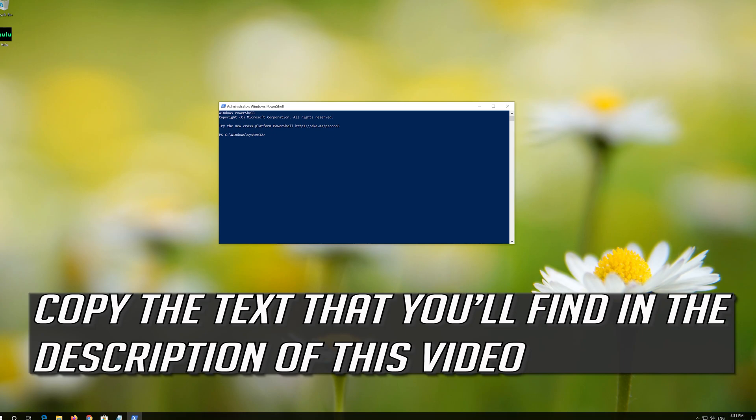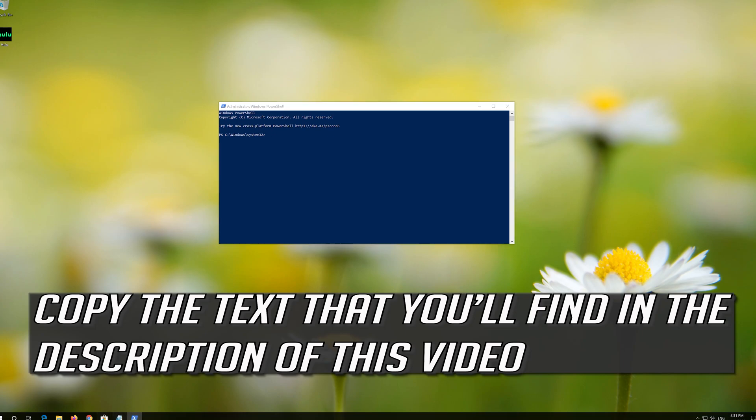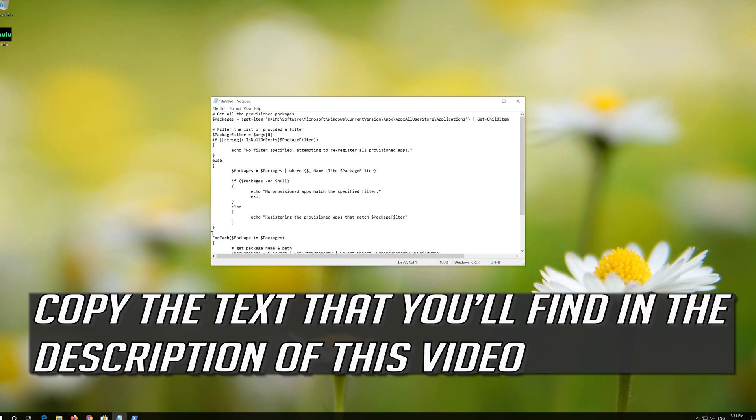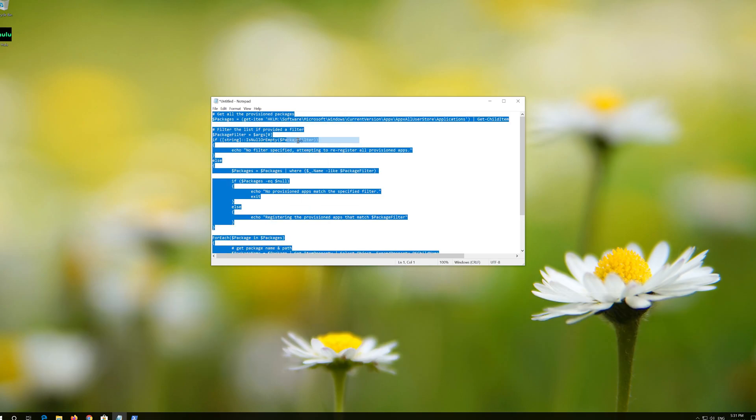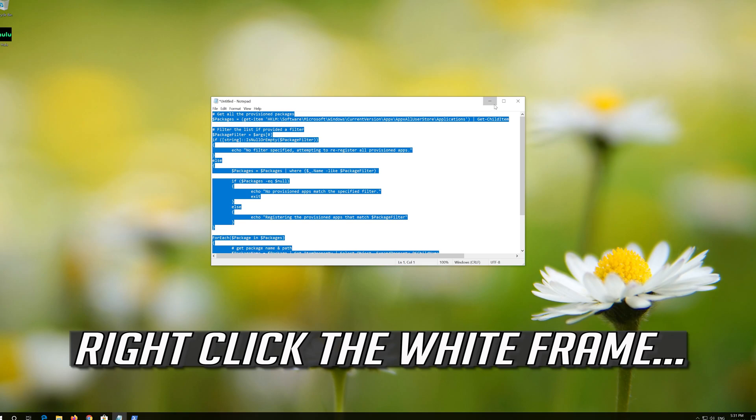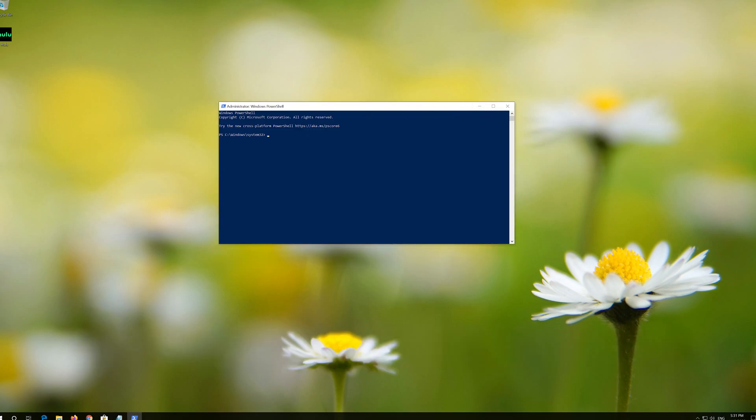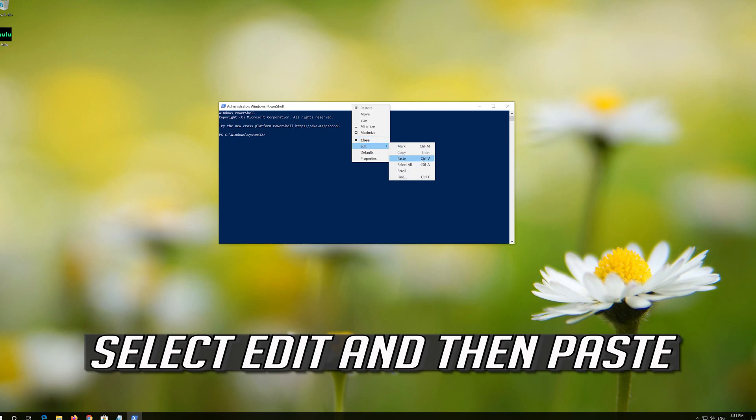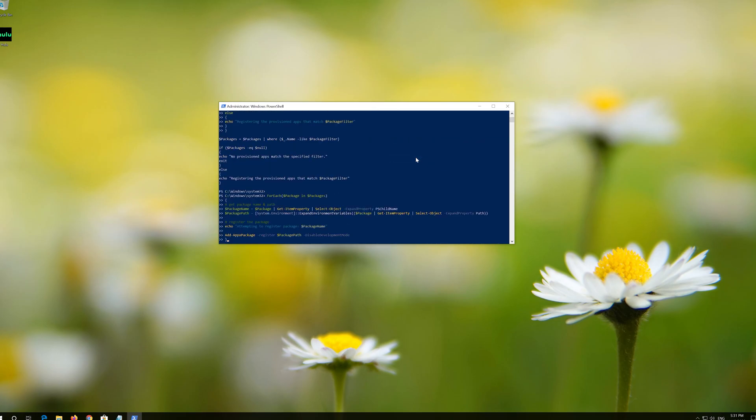Copy the text that you'll find in the description of this video. Right click the white frame. Select Edit and then Paste. Press Enter.